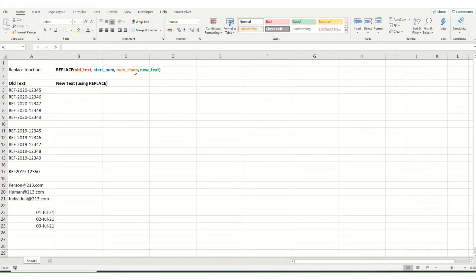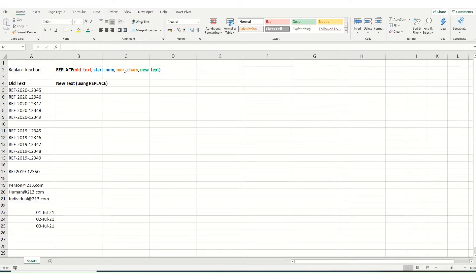Then there's the number of characters, so that's if you want to change three letters or three numbers within your cell. The number in here would be three. And then the new text is whatever you want to replace those three characters with.